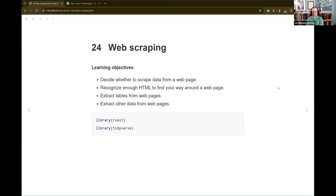Today we are talking about chapter 24, which is about web scraping, specifically the Rvest package for the most part. Something I think is really interesting in this chapter is he starts talking about the legal issues and how to be polite about it, which is good when you're doing web scraping to make sure you're not going to get banned from whatever website you're trying to get data from.